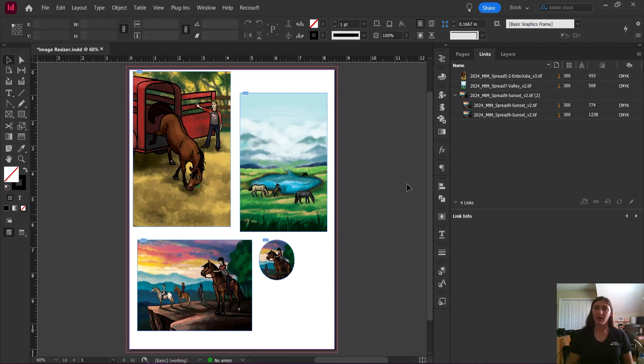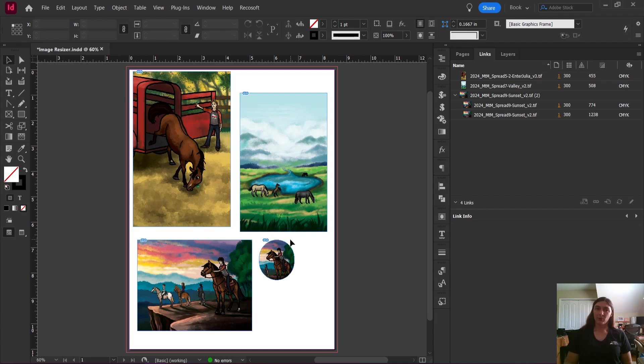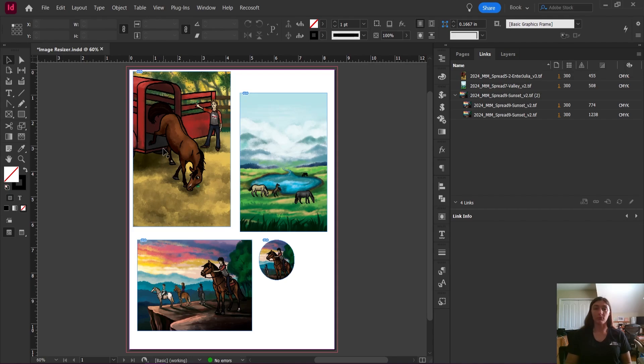Today I'm going to show you a highlight on something very special. This is a script tasker that is going to help us resample these images down to 300 PPI, both effective and actual.